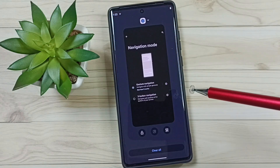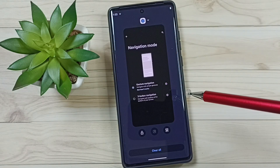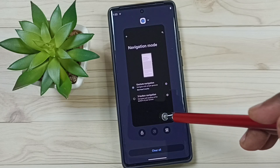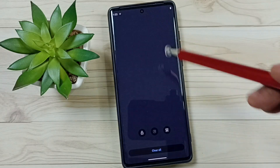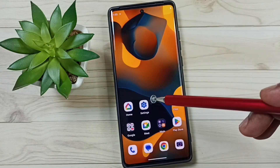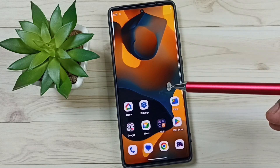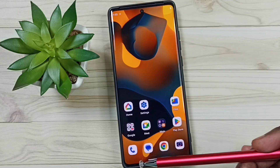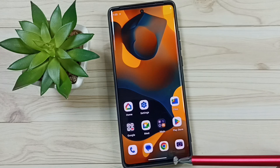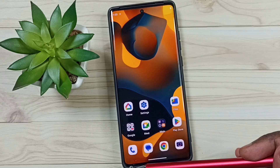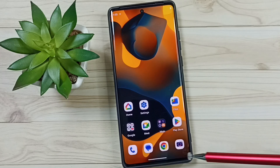We can use it like this, and we can minimize it like this. So this way we can hide the back button and the other two buttons.